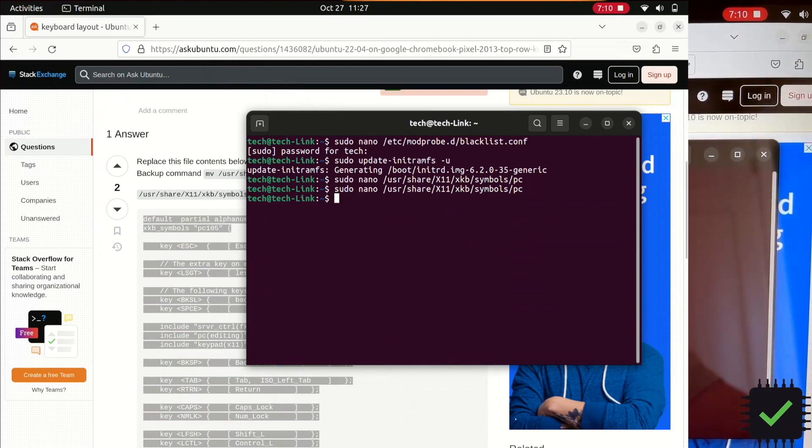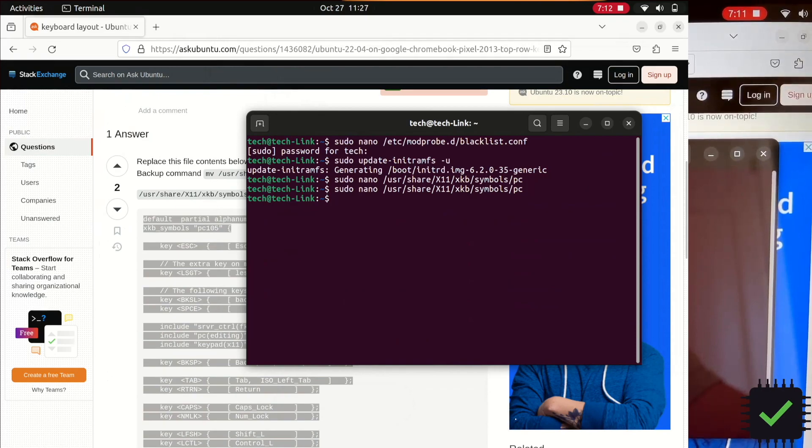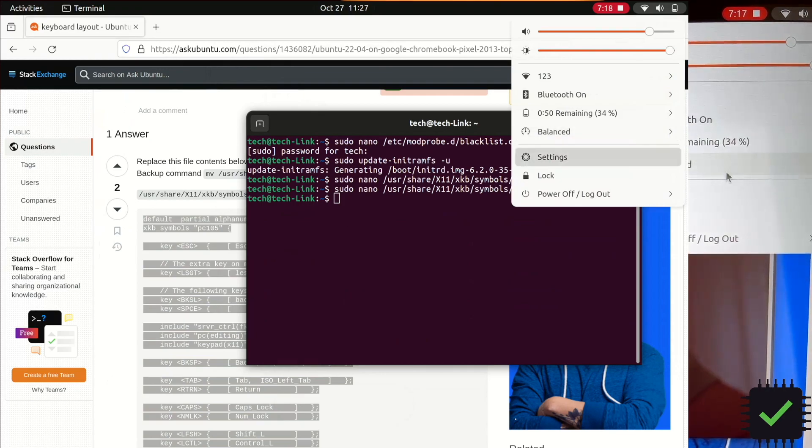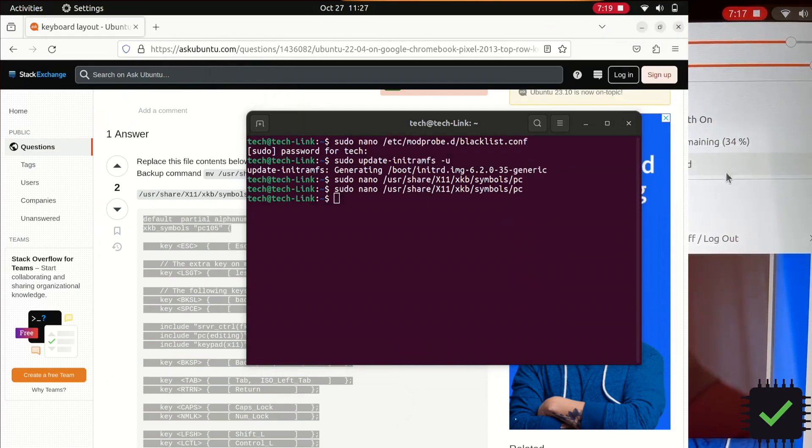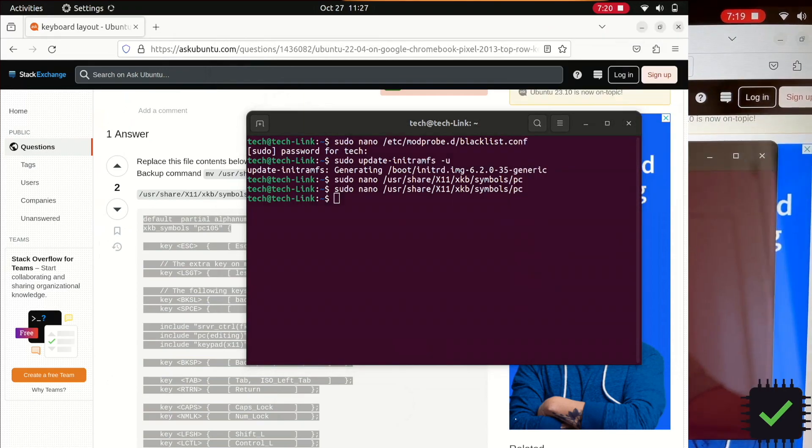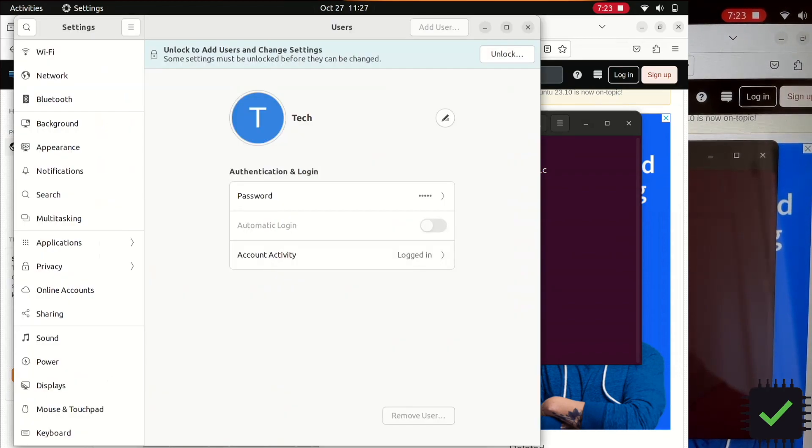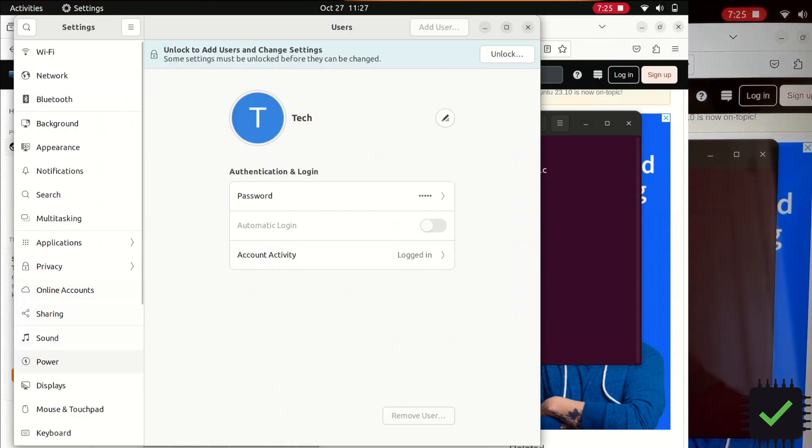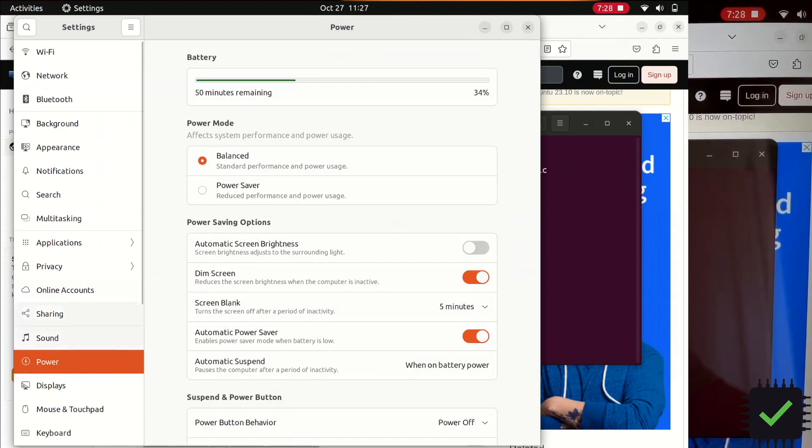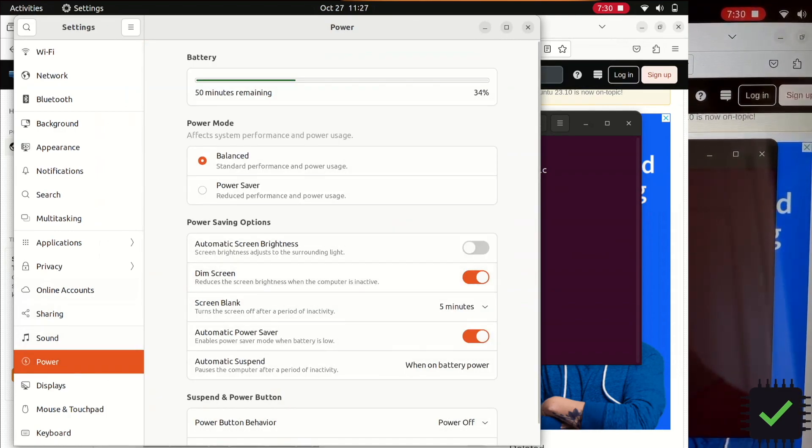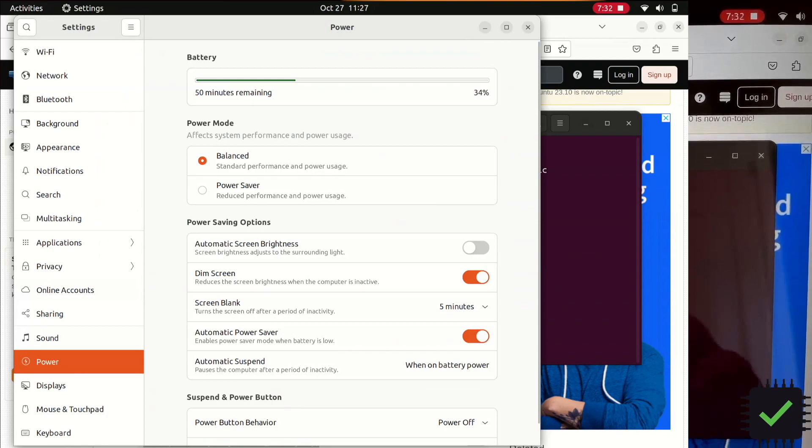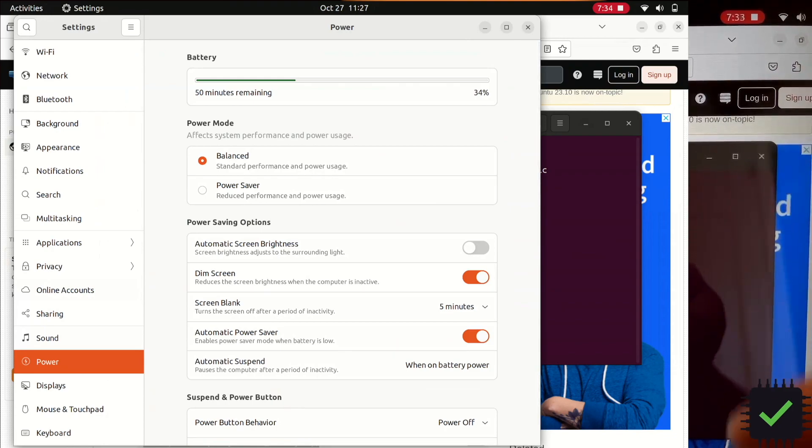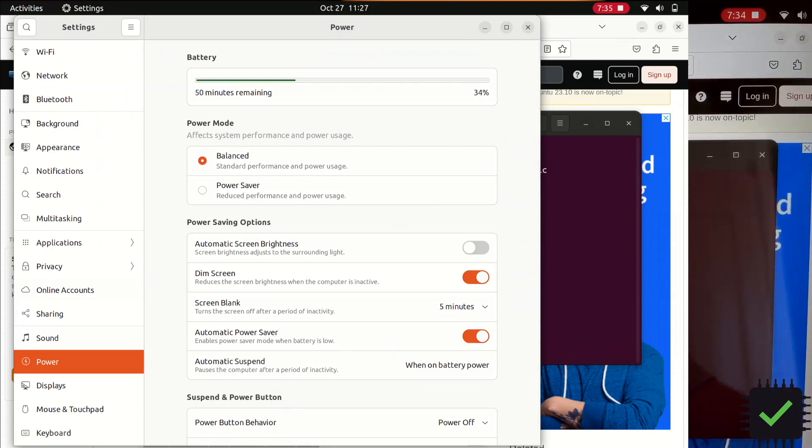And also one more little thing. You need to disable the auto brightness so it doesn't kind of blink, the backlight's blinking and stuff. It's in power, it's under power. Automatic screen brightness, you just disable that and it's gonna stop flickering. The screen's gonna stop flickering.